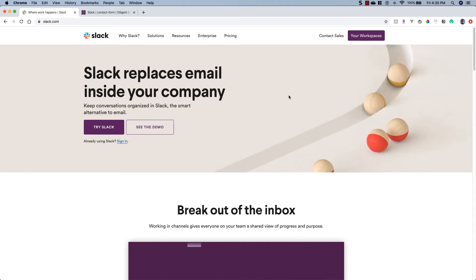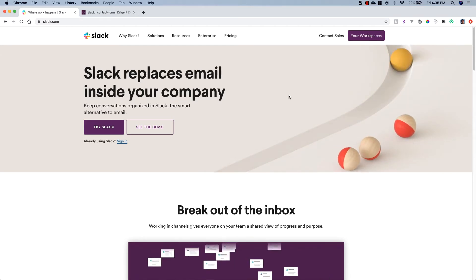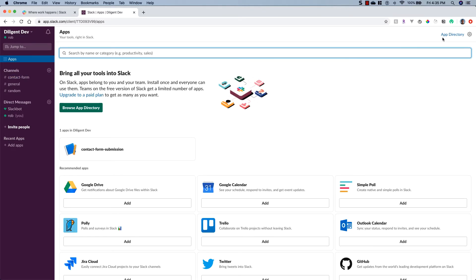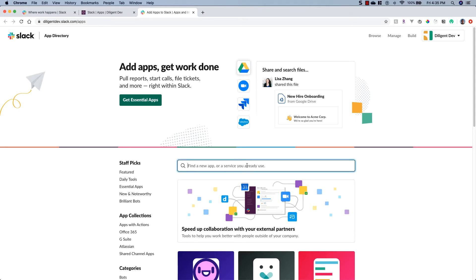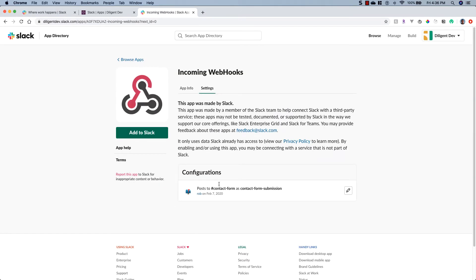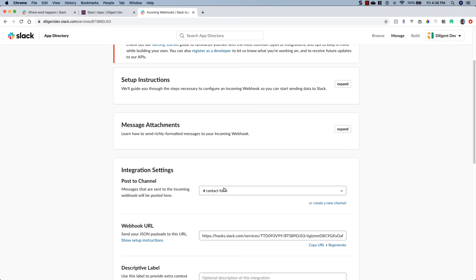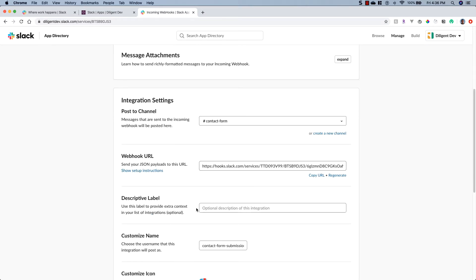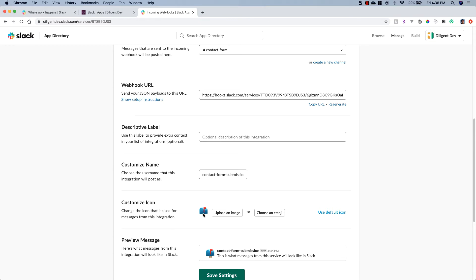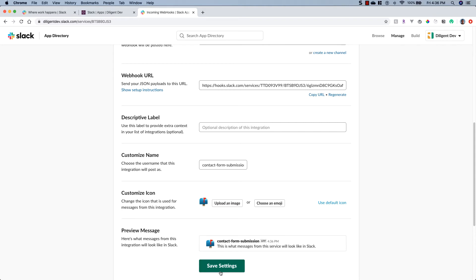The first thing you're going to want to do is go sign up for Slack, create a workspace, and create a channel. I have my Diligent Dev workspace here and my contact form channel. We're going to click on Apps, then click on App Directory, go to the search bar, type in 'web,' and you'll see Incoming Webhooks — click on that. I already have one so I'll click Edit; if you don't have one yet you'll click the Add to Slack button. You pick the channel you want to post to, it gives you a URL, you can add a description, customize the name — I've set mine to 'Contact Form Submission' and given it a better logo. If you change anything, hit Save Settings.